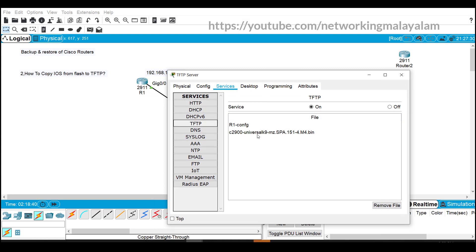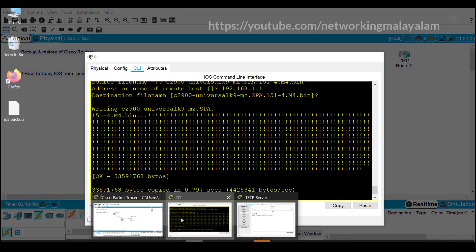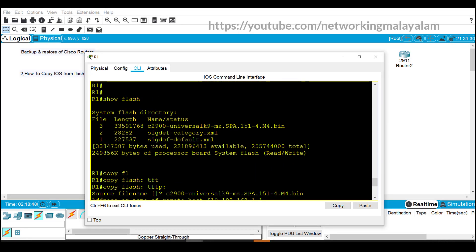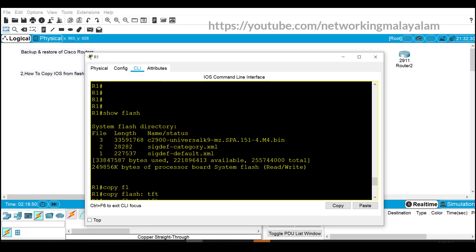If we need to take the backup from this image, if we need to copy this image from TFTP to the router, then we need to just change the command. Here we need to just enter...